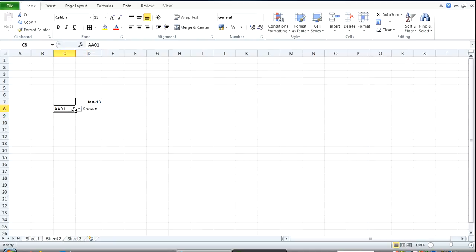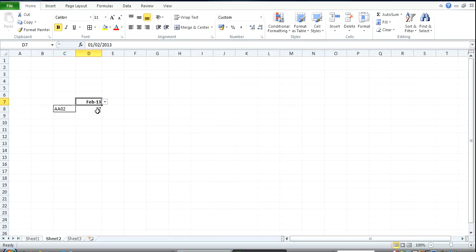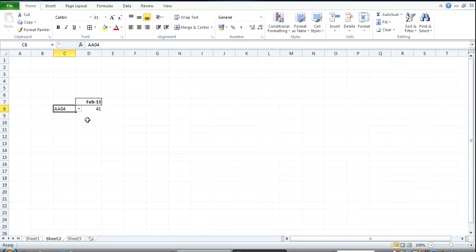So now, this is dynamic. If I change this, it changes. Change the date, it also changes. You can see, it's changing based on the values I enter in the drop down lists.